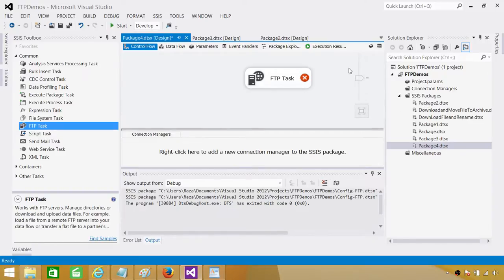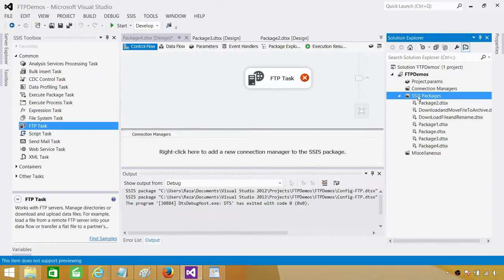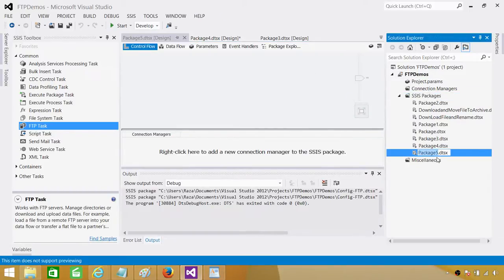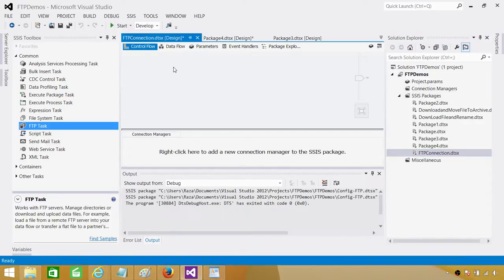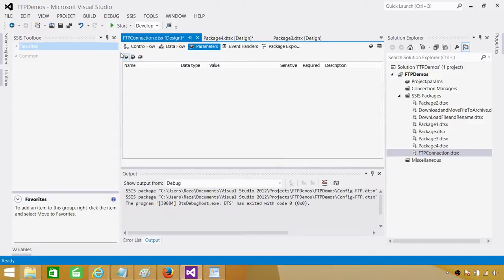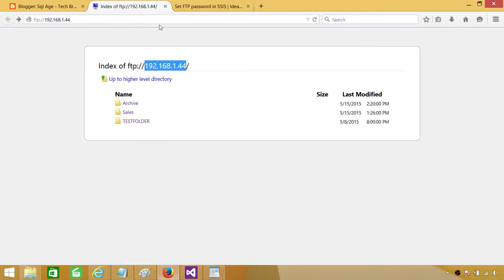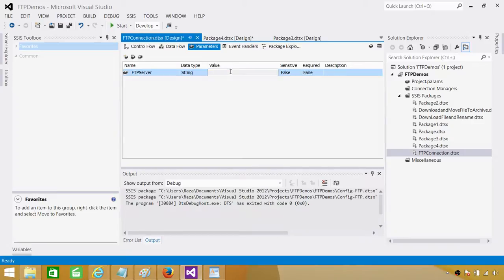Click on SSIS Packages and create a new SSIS package. Let's rename it and call it FTP connection. Instead of creating variables, we'll create parameters first. The first parameter will be FTP Server, typed as string, which will hold the value for our FTP IP address or FTP server name.